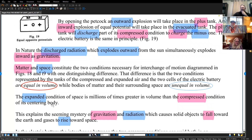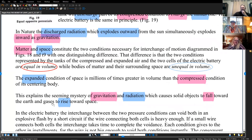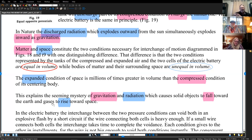The expanded condition of space is millions of times greater in volume than the compression of the centering body — this explains the seeming mystery of gravitation and radiation, which cause solid objects to fall toward the earth and gases to rise toward space. As it cools, there's a compression going on. You have a simultaneous effect with the cooling — you have the condensing effect making ice condense, and then as it warms, which is the gravitational, you have the radiation of it turning back into vapor, returning to source.